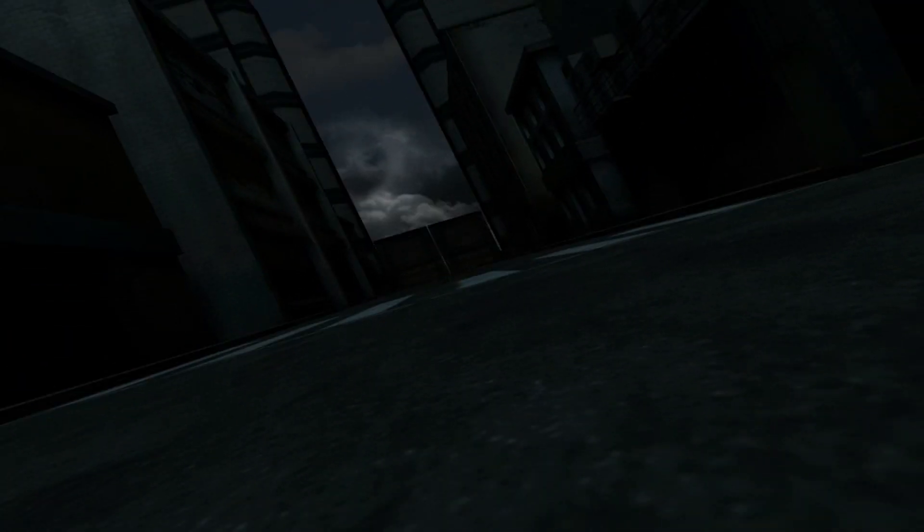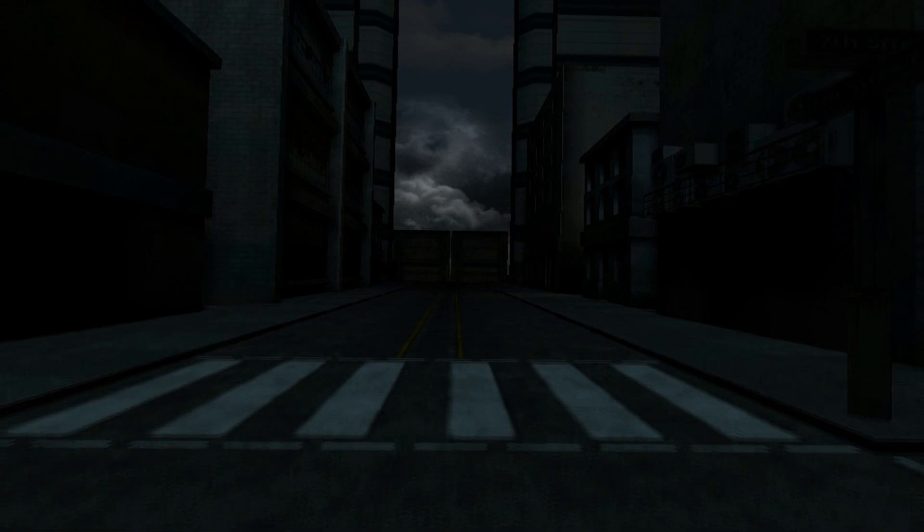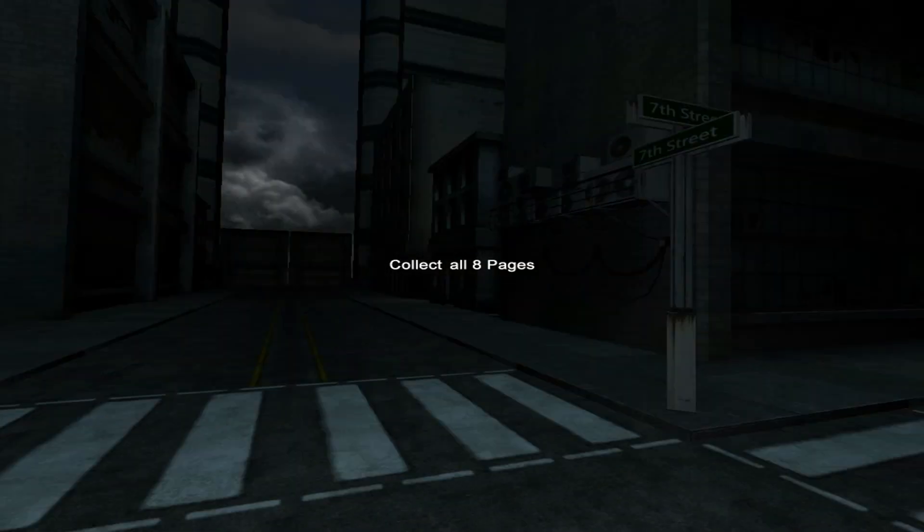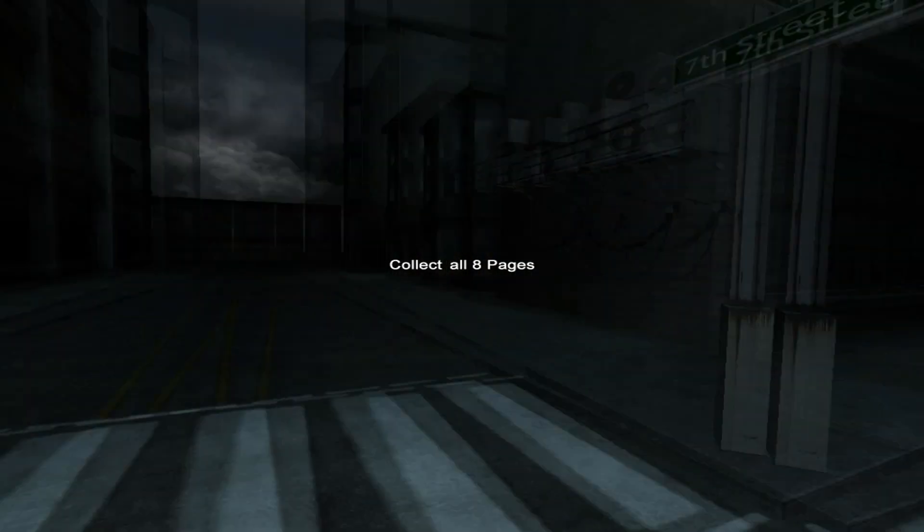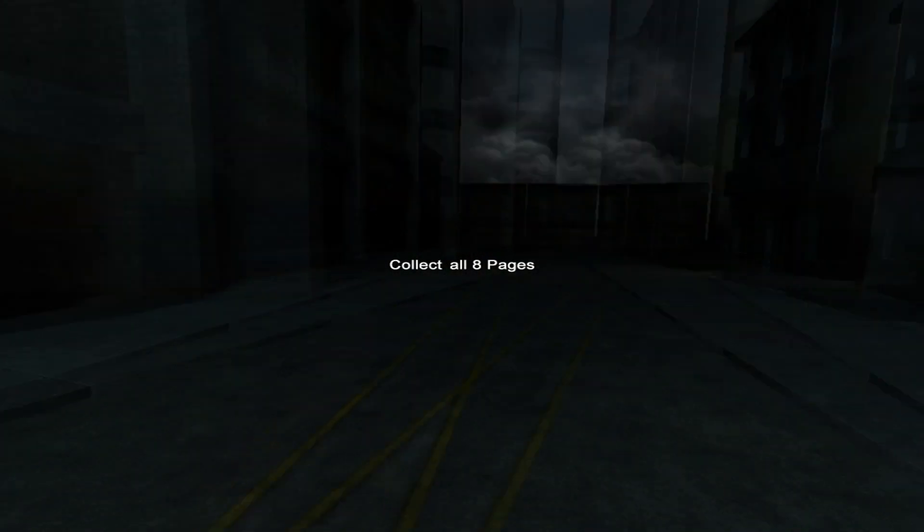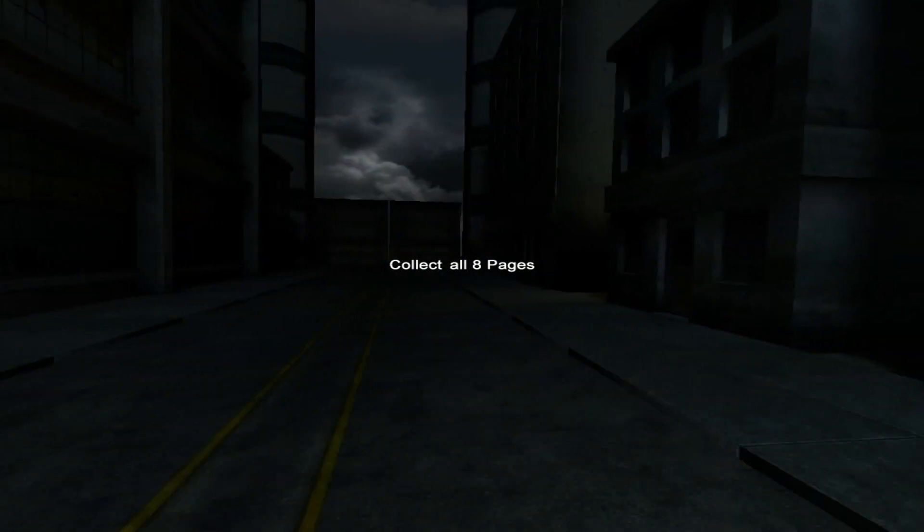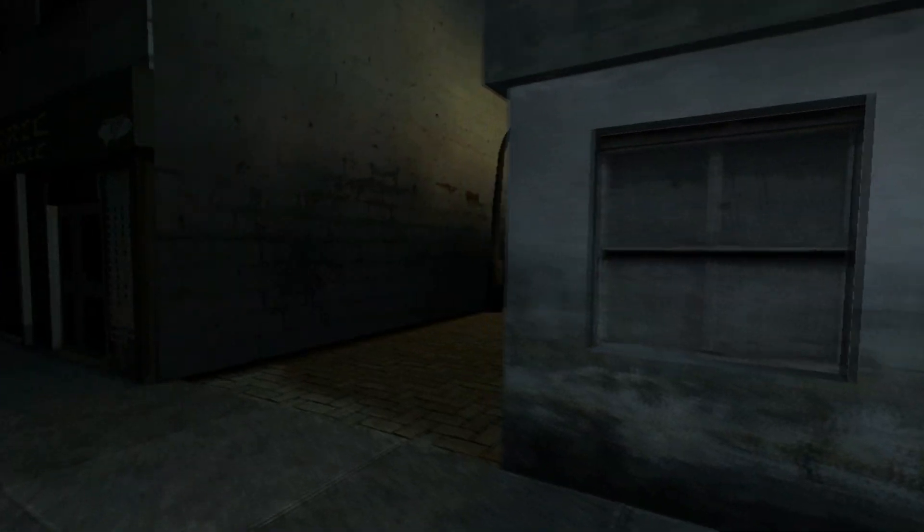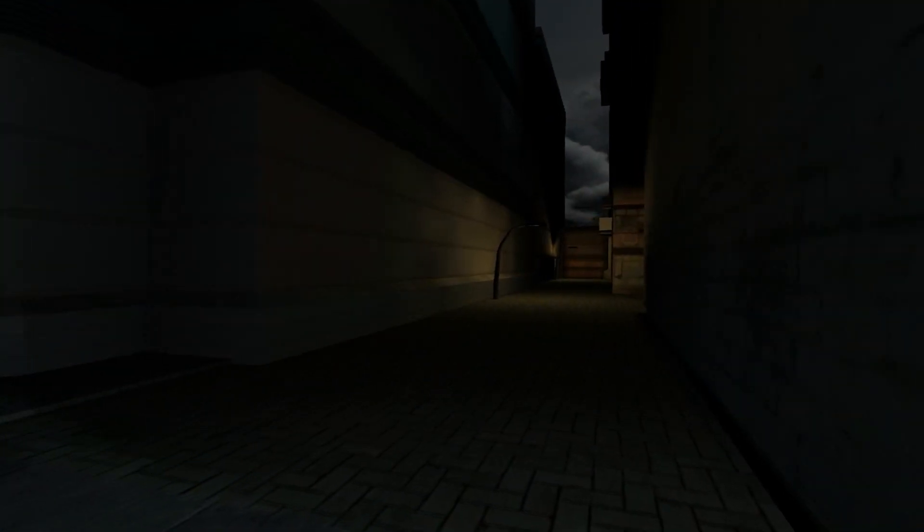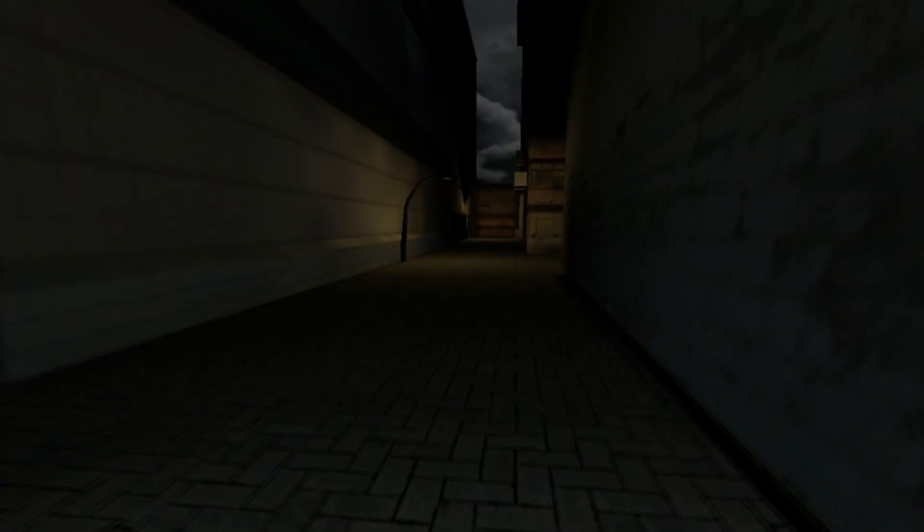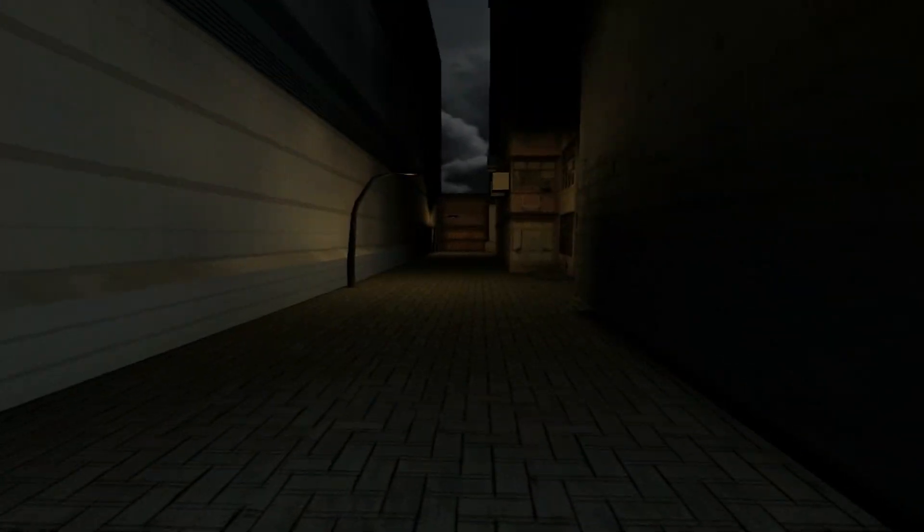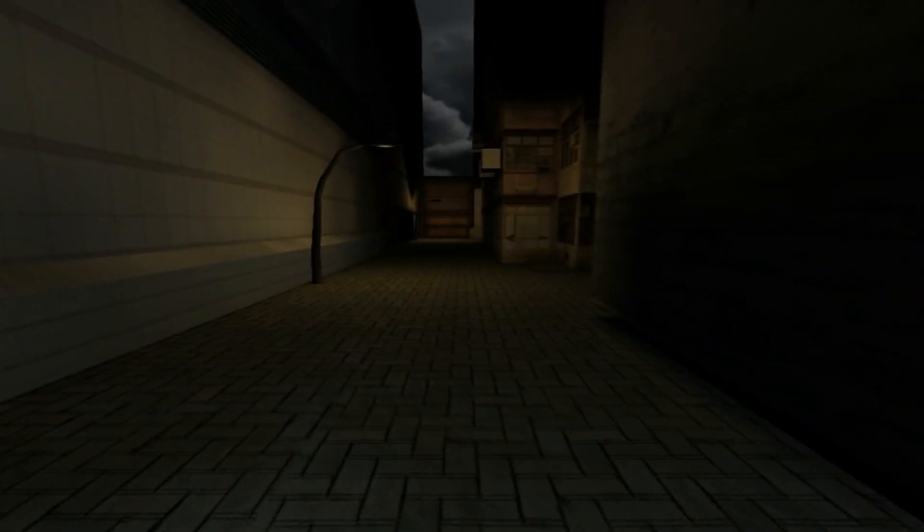Welcome to a new episode of Slenderman Shadows, this time the episode 7th Street. I waited for the whole time so I can play it right now. I just downloaded it and we will see what we can do here.